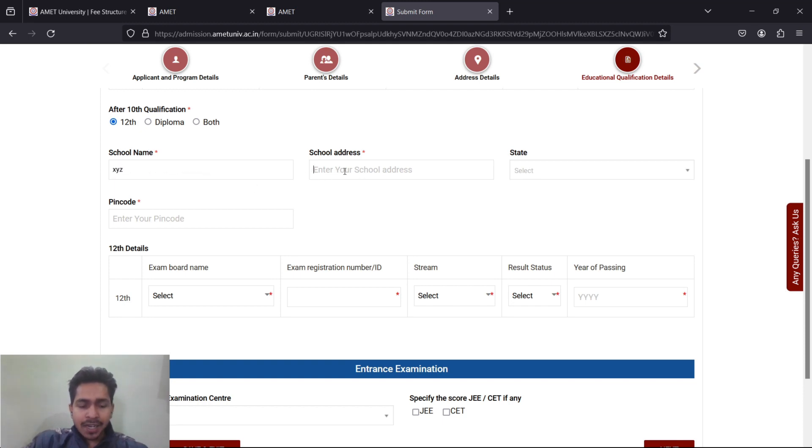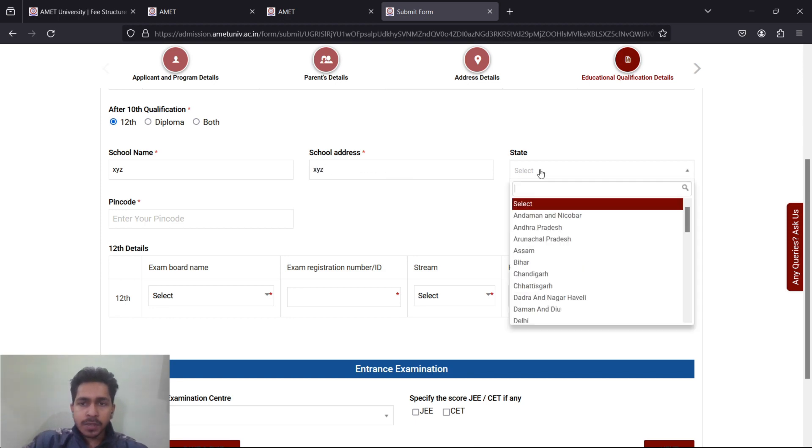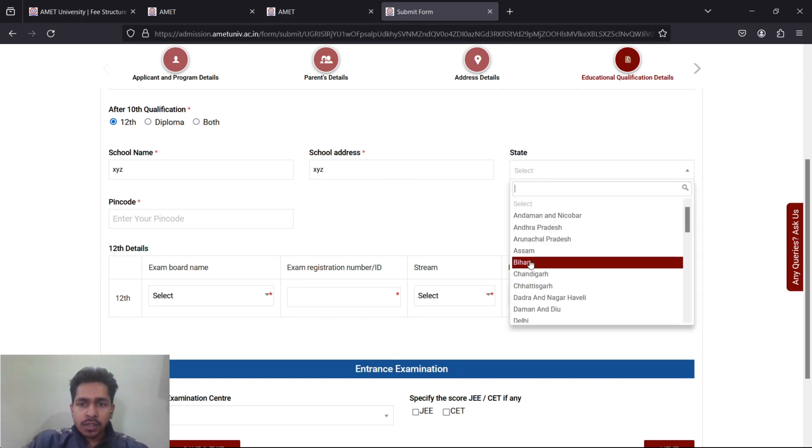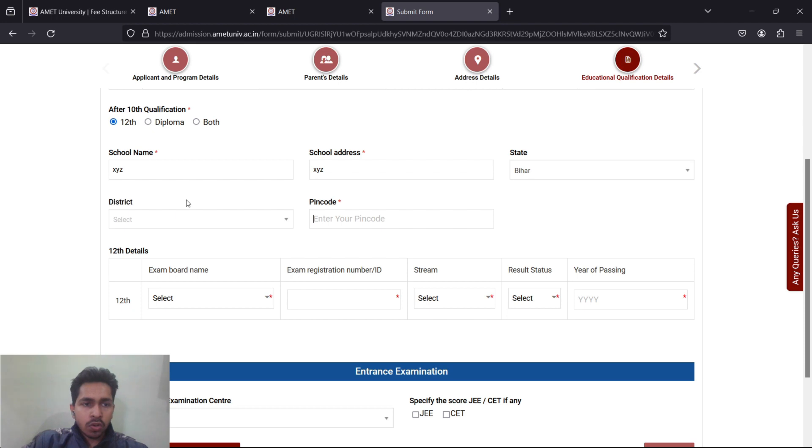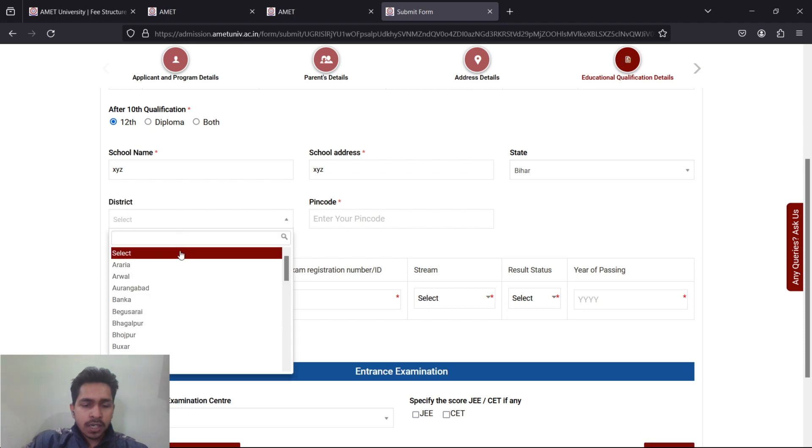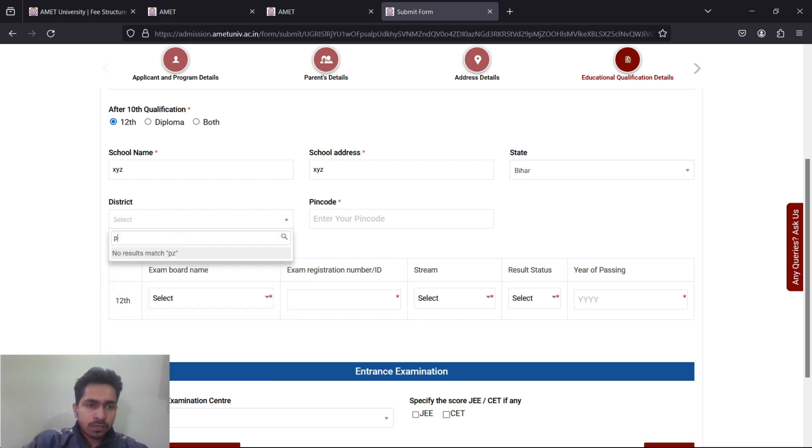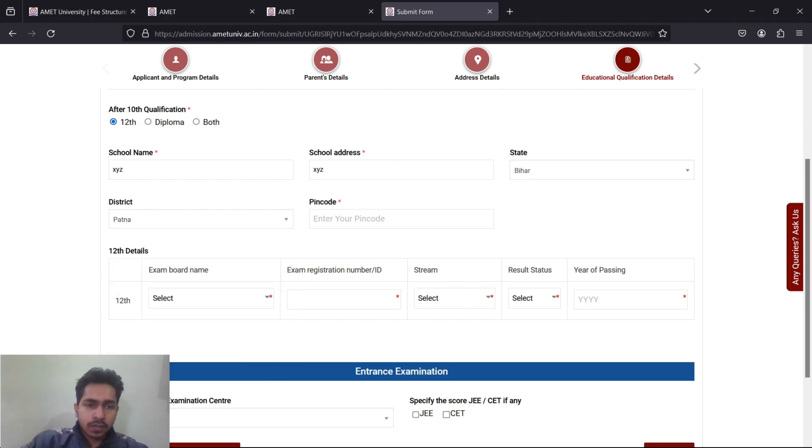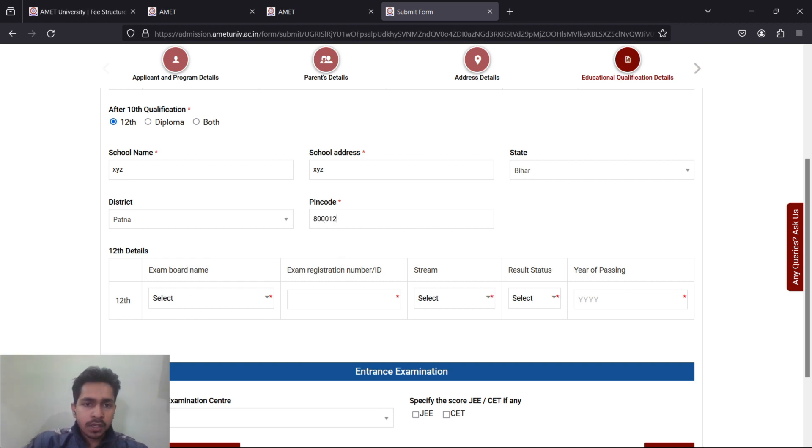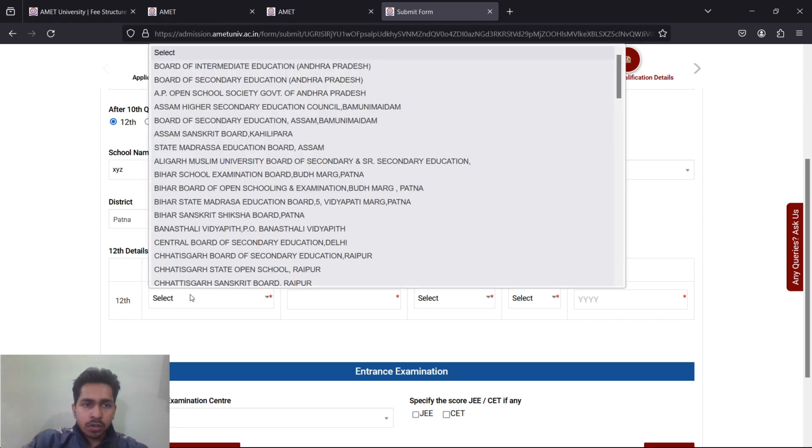School's address you have to find from the school's official website. Where was the school located? The district of the school. Once done, then you find the pin code of your school and write it.